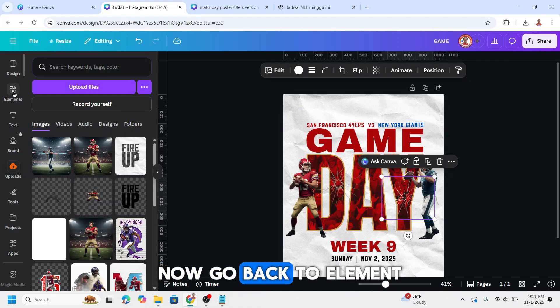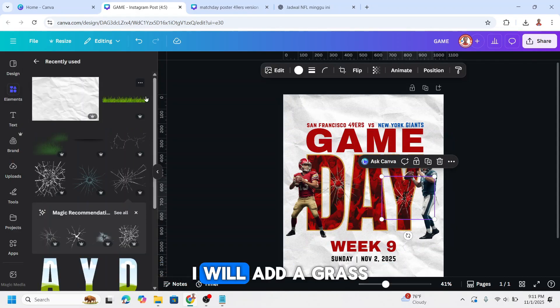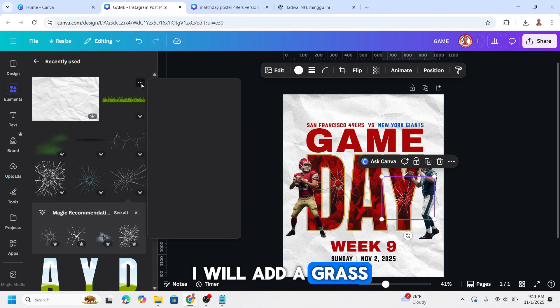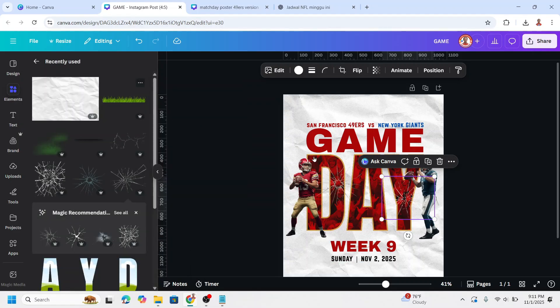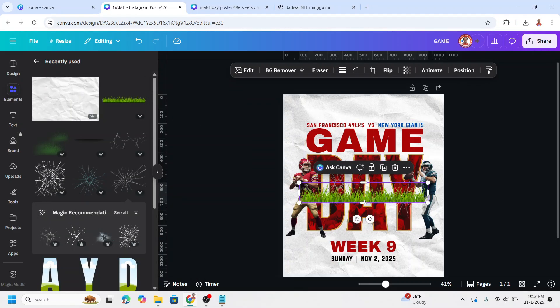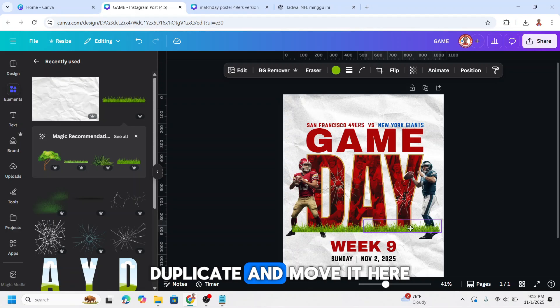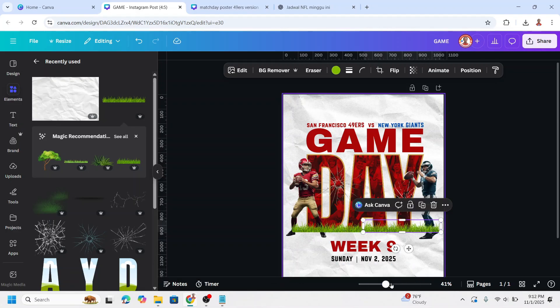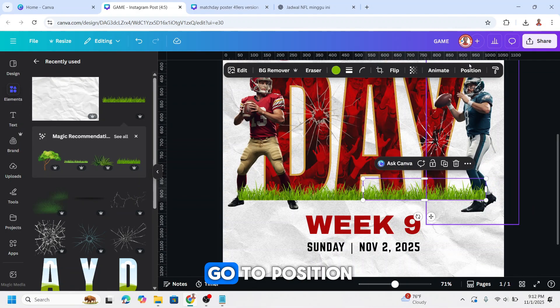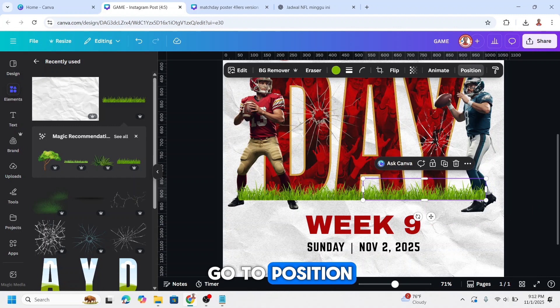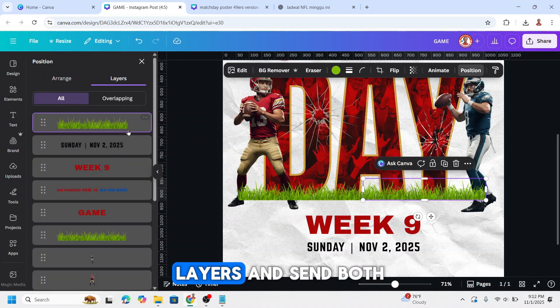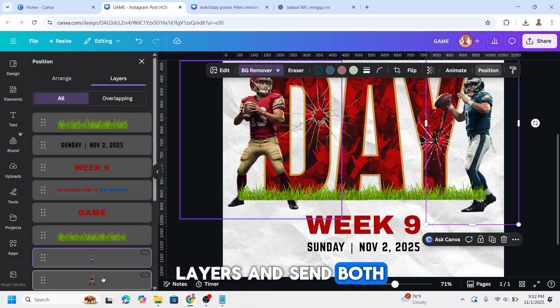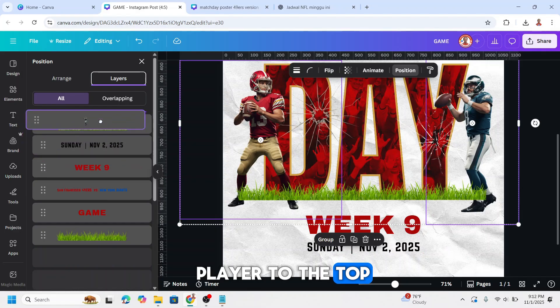Now go back to element. I will add a grass. Duplicate and move it here, add the size. Go to position, layers, and send both players to the top.